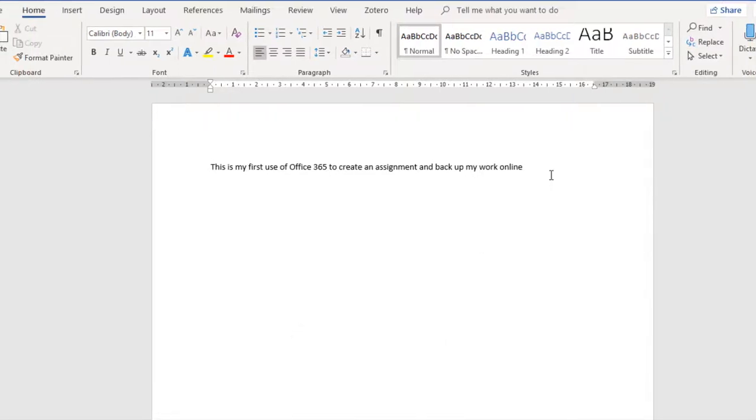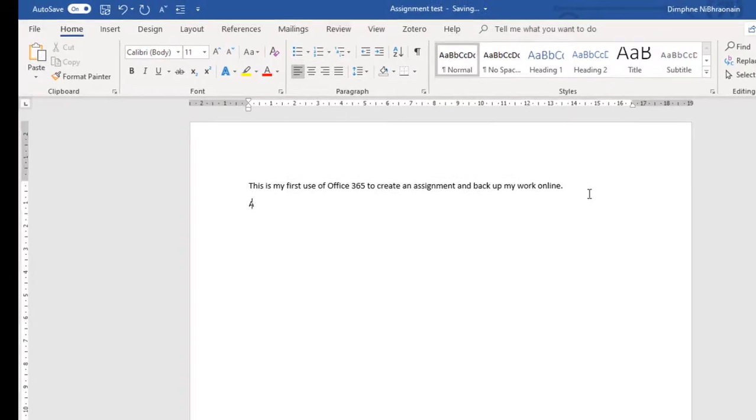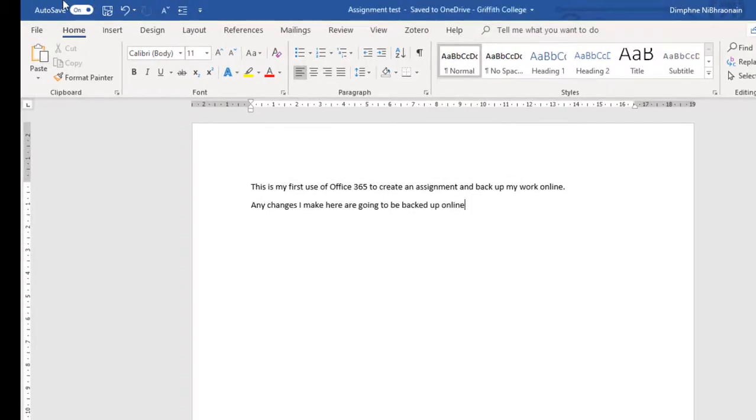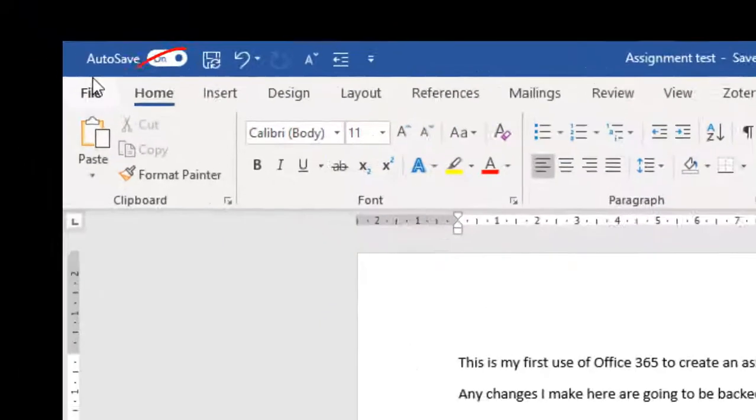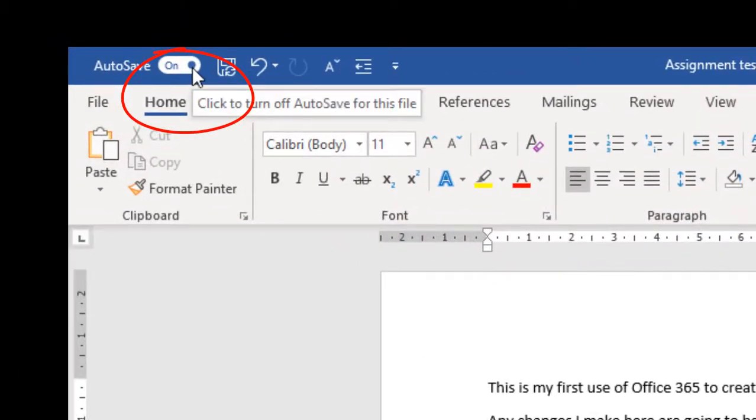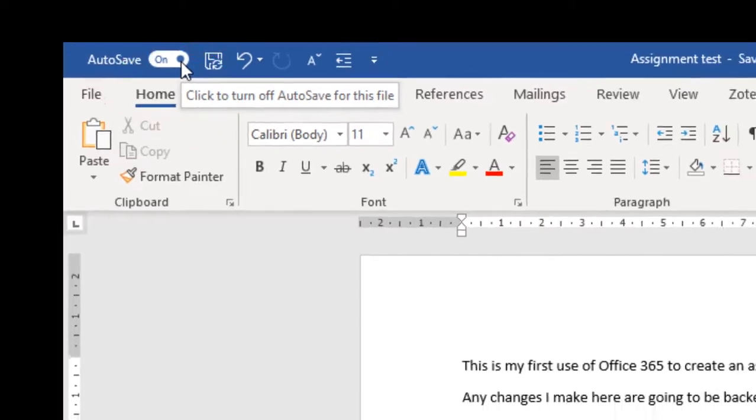Any changes I make here now are going to be saved online and backed up online. But if you look over here, you can select auto save and that will back everything up automatically.